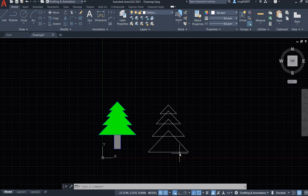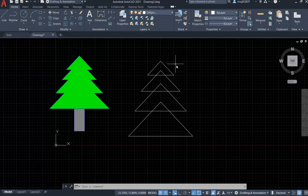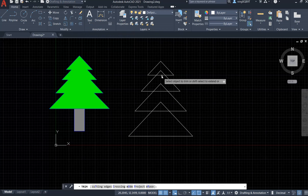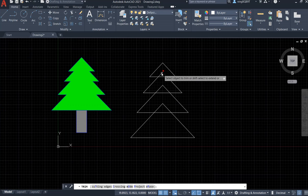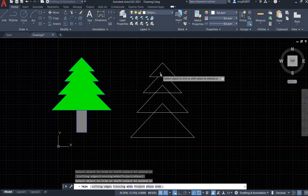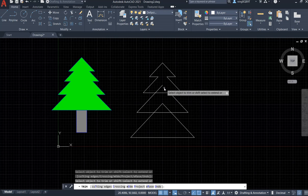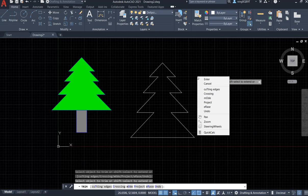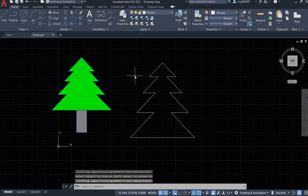Now you can see the scissors icon — that's the Trim tool. Go to the Modify panel, find the Trim tool (the scissors), and click it. Now put your cursor on the overlapping segments — you'll see that they get highlighted for cutting. Cut this one, this one, this one, this one, and so on. Now it looks like the main part of the Christmas tree. Right-click and Enter to finish.